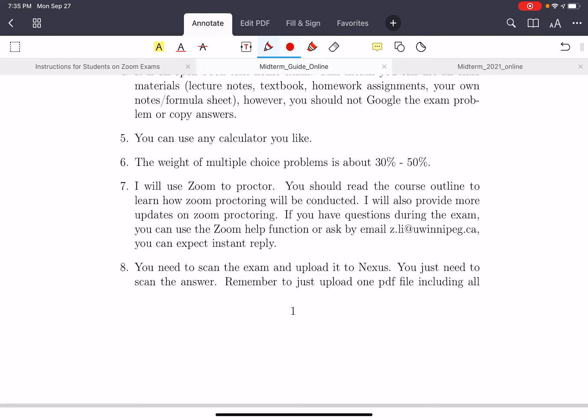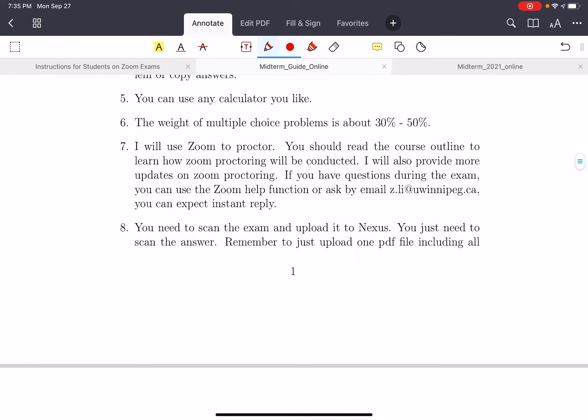The weight of the multiple choice problems is about 30% to 50%, and the other part will be short answers. I will use Zoom to proctor, and you should read the course outline to learn how Zoom proctoring works. If you have questions during the exam, you can use the Zoom help function or ask me by email, and you can expect an instant reply.